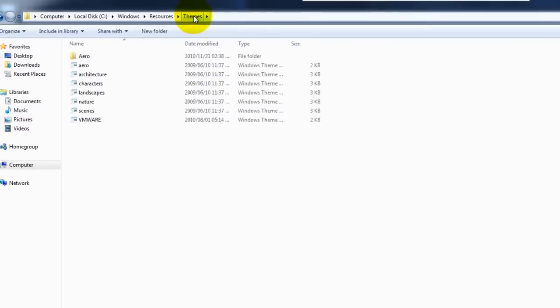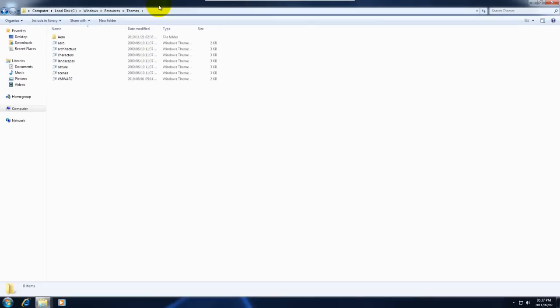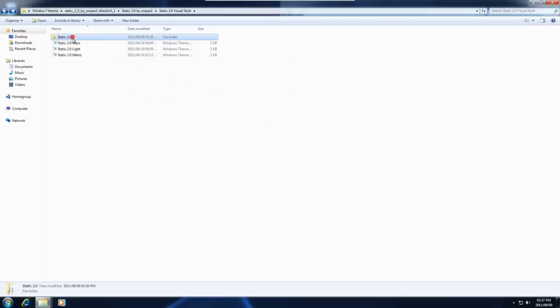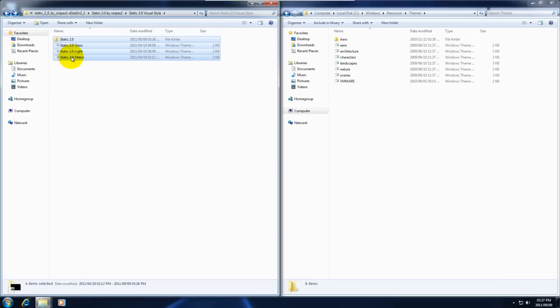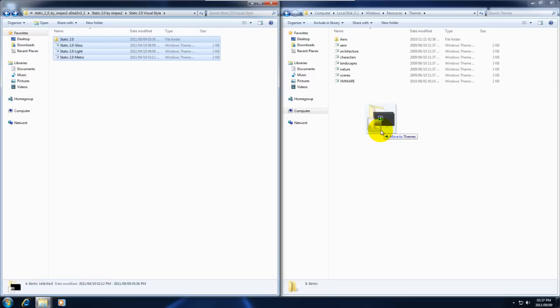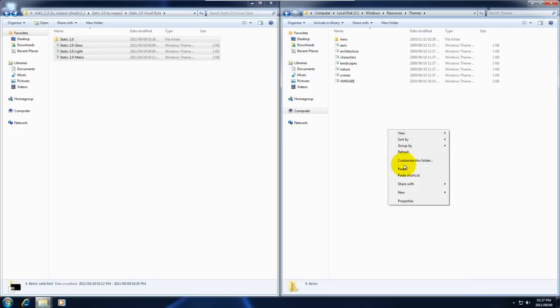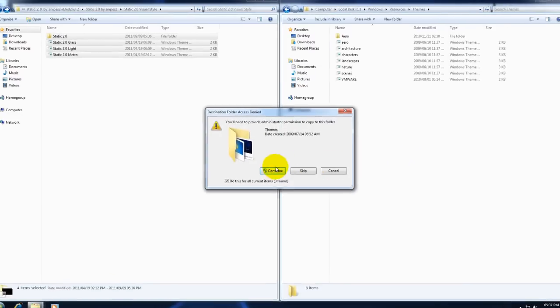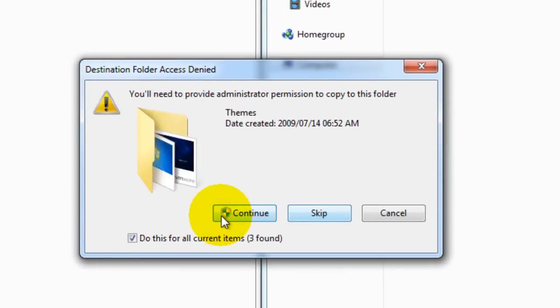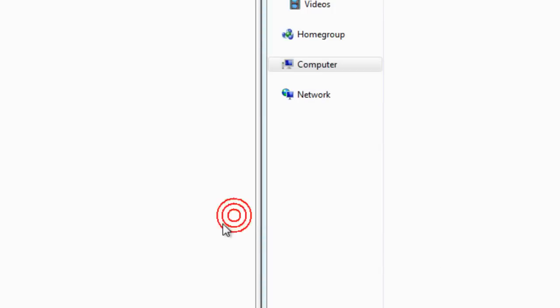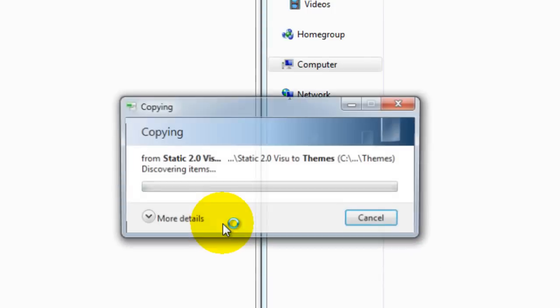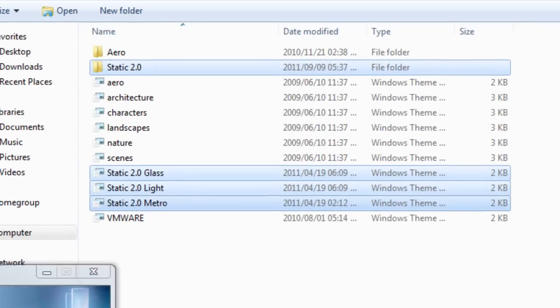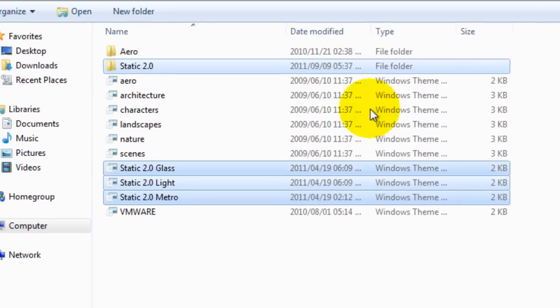It won't really change if you have any other variables such as a different version of windows. It's pretty much always going to be the same. Now we're going to copy all the files from here into this other folder. We're going to copy and paste. It's going to ask for permissions. We'll just press continue and it'll copy the files across. Then it's done.